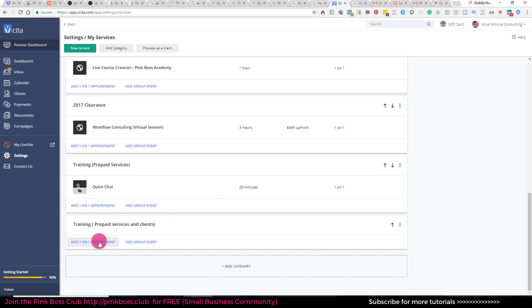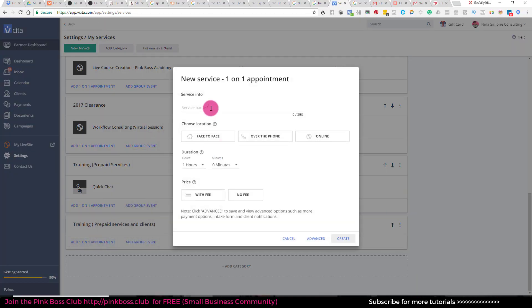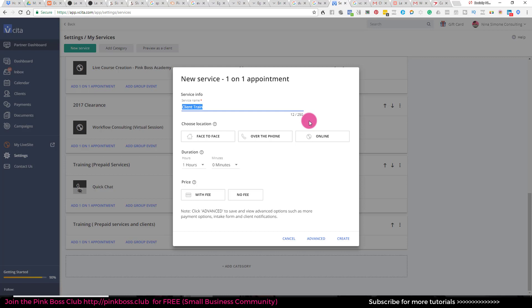So I'm going to go ahead and add a one-on-one appointment. I want to do a training, let's call this training session. This is something real that I have to add. And this is going to be a 30 minute session.